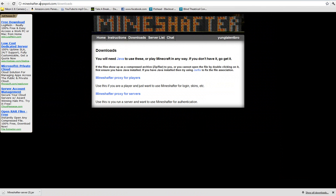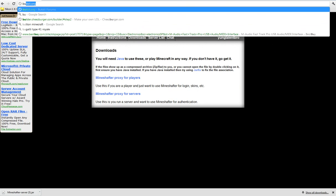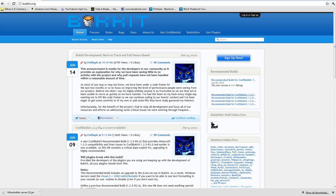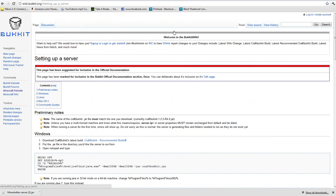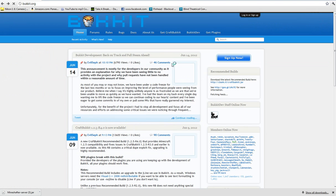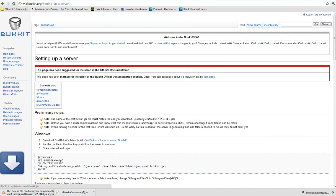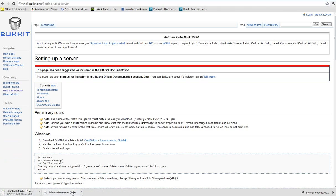And now you're going to go to Bucket.org, which will also be in the description. All links will be in the description, so I don't have to say this in the future. And you're going to go to Windows, Download Craft Bucket, Let It Spilled. And you're going to click that right there, keep.